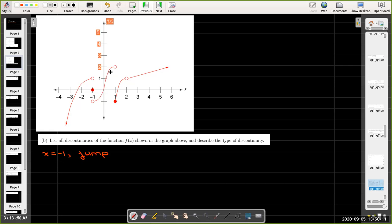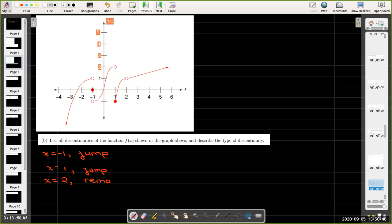Following the graph further to the right, we see another jump at x equals 1. Further to the right, there is a hole in the graph at x equals 2. When the graph has a hole, we call that a removable discontinuity. And that's all the discontinuities shown in the graph for that function.